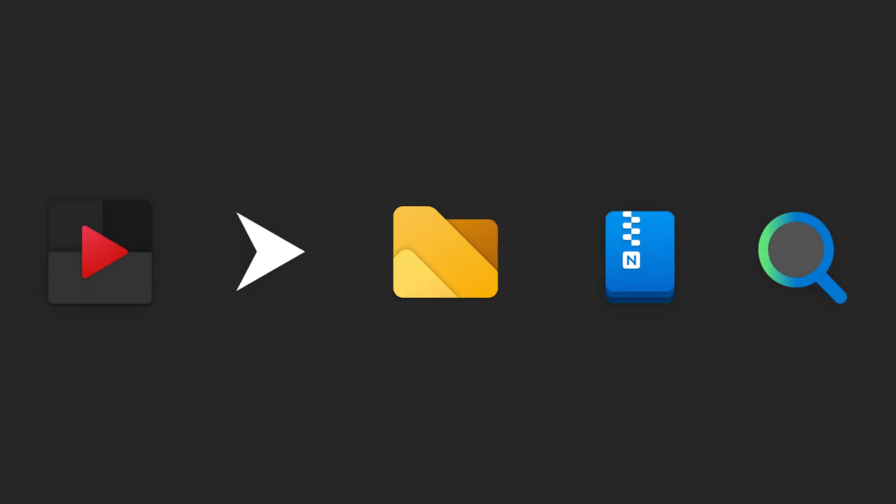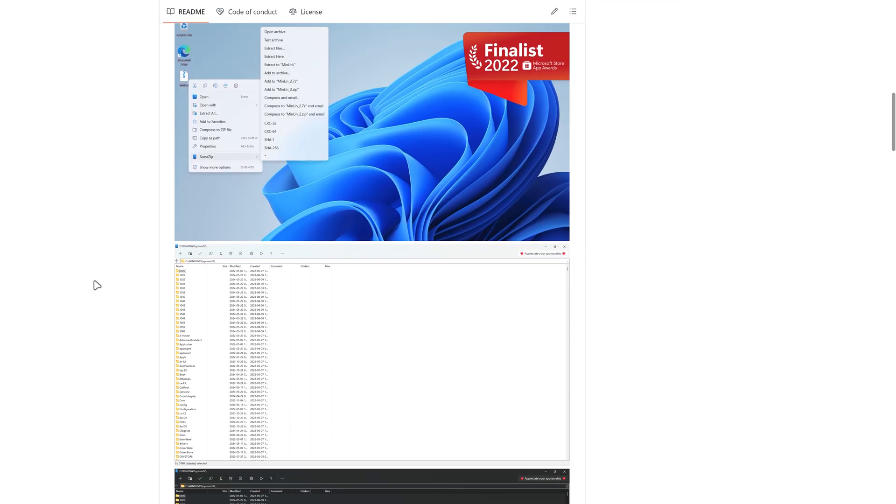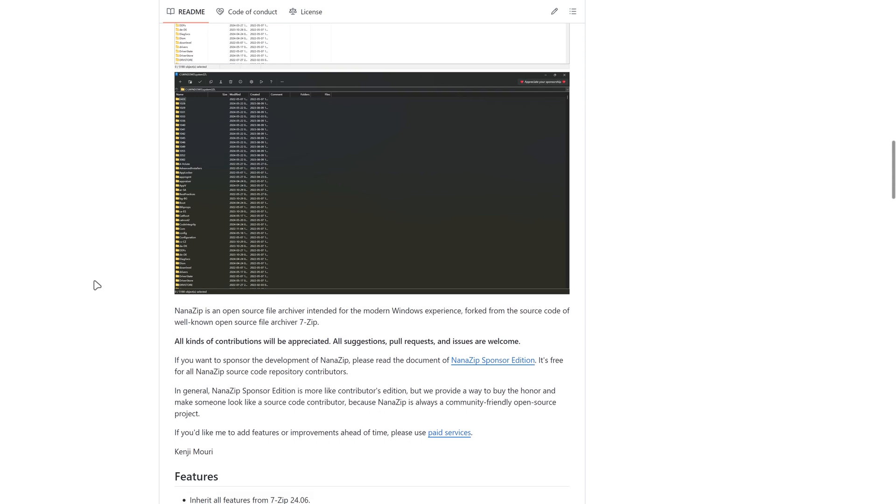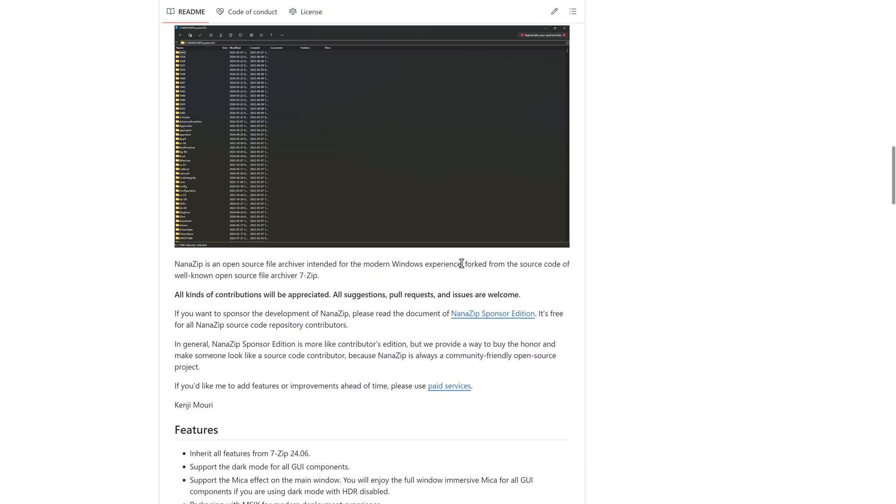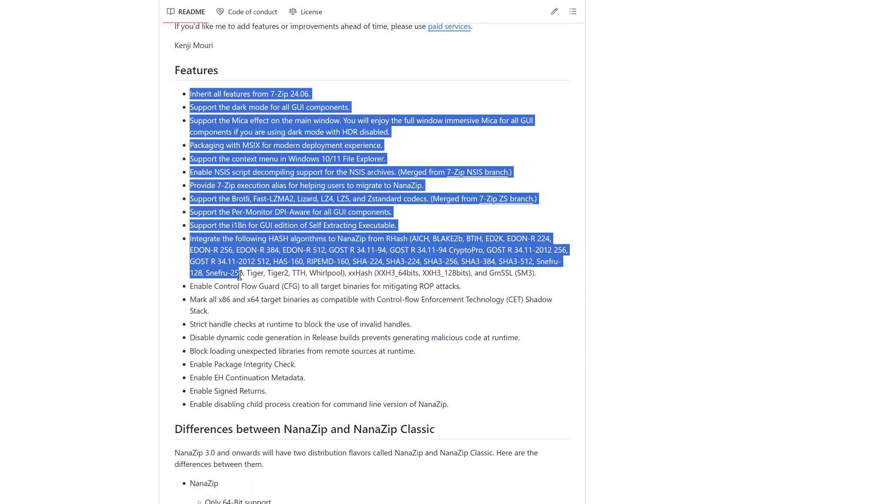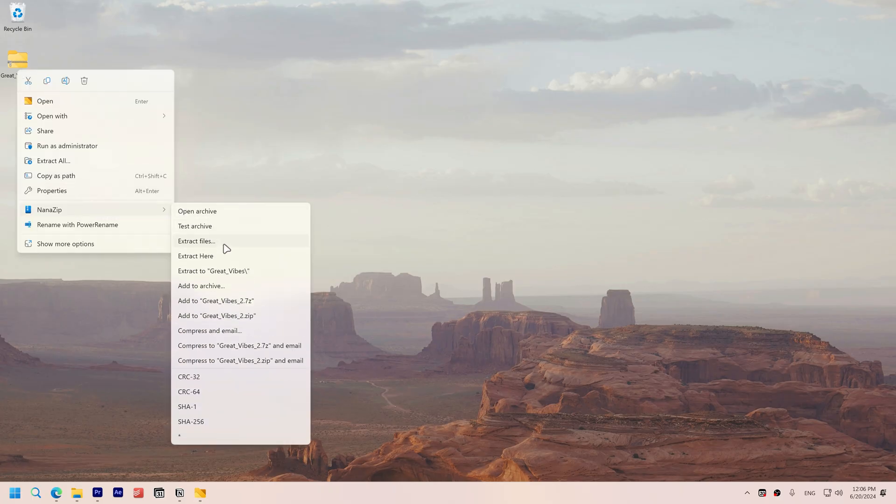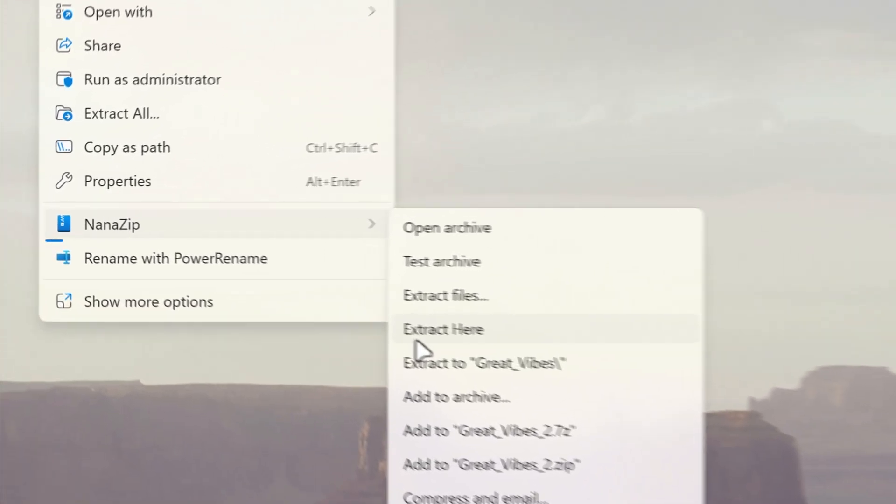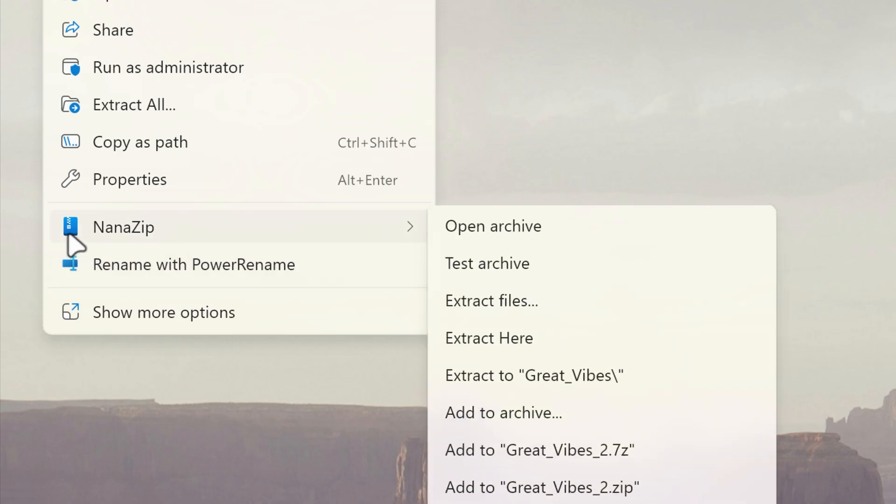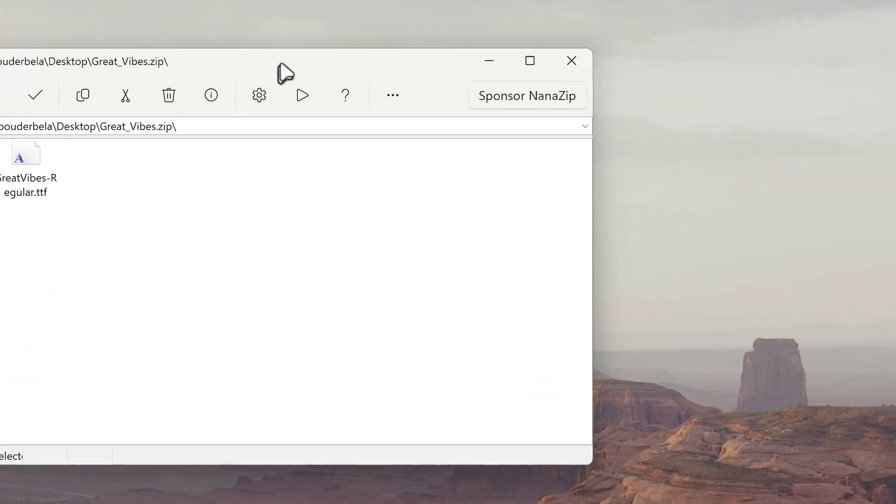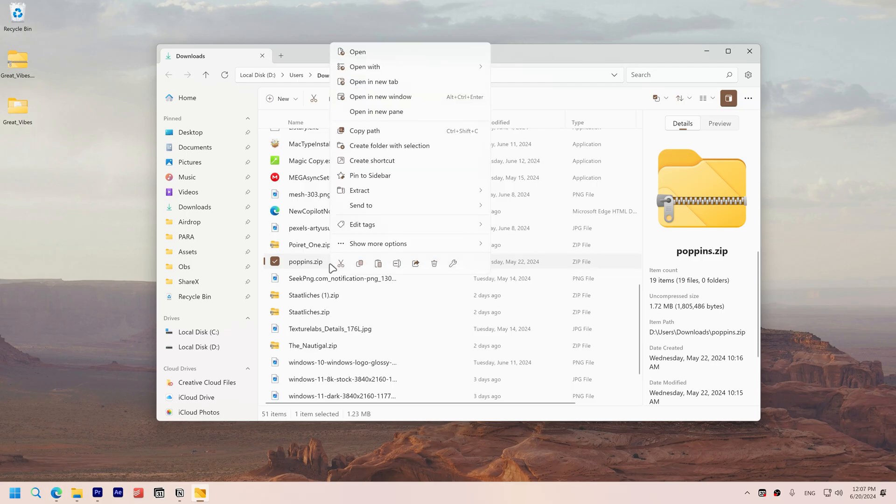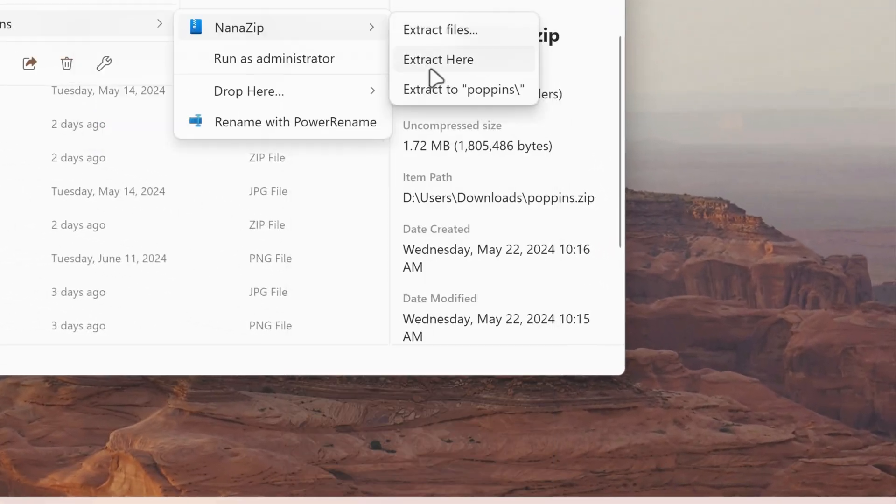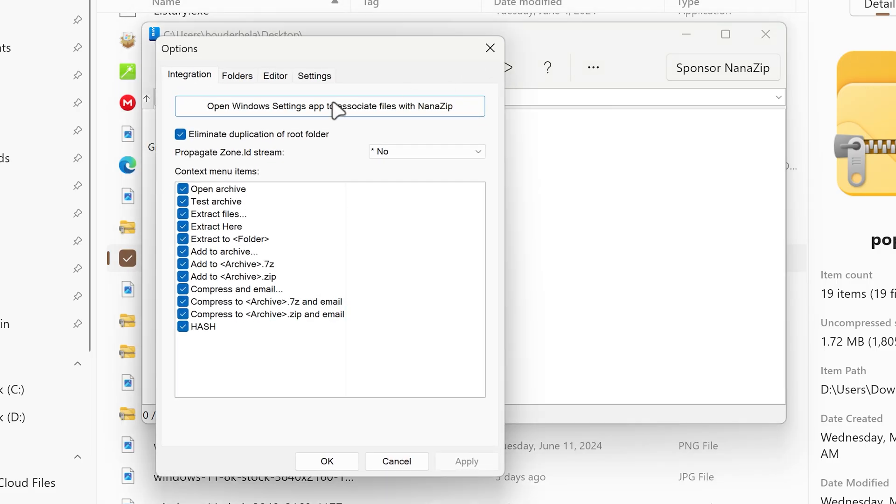If you want me to make an extended deep dive on any of the apps that I will be talking about, just comment down below and I will make it as soon as possible. Nanazip is an open source file archiver designed for the modern Windows experience forked from the source code of the well-known 7-zip. It supports all major archive formats, integrates seamlessly with Windows 11's context menus and offers a user-friendly interface with enhancements like a fluent icon in the context menu and a top bar with a Mica effect. You can also customize and declutter the context menu that appears when you click on the Nanazip by going to settings and checking off actions you don't need.